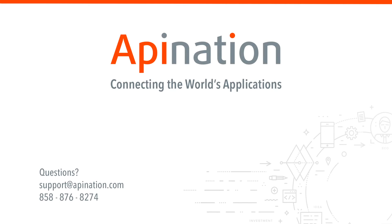So we hope this was helpful. If you have any questions, ideas, thoughts, shoot us an email, give us a phone call. We're API Nation, connecting the world's applications. We love doing this stuff.